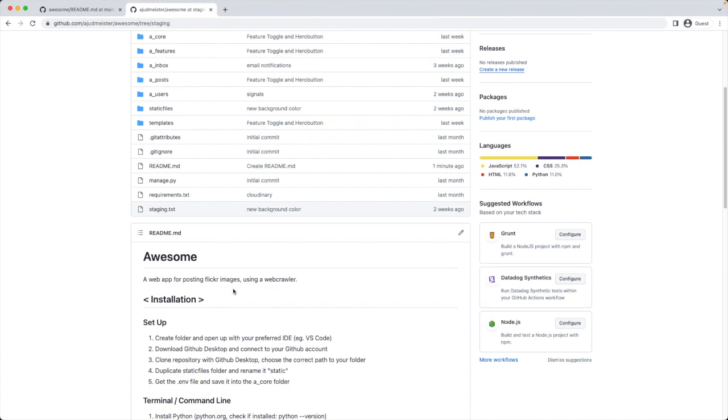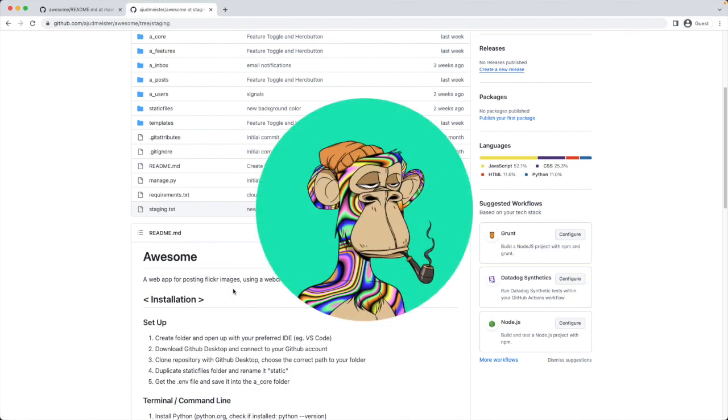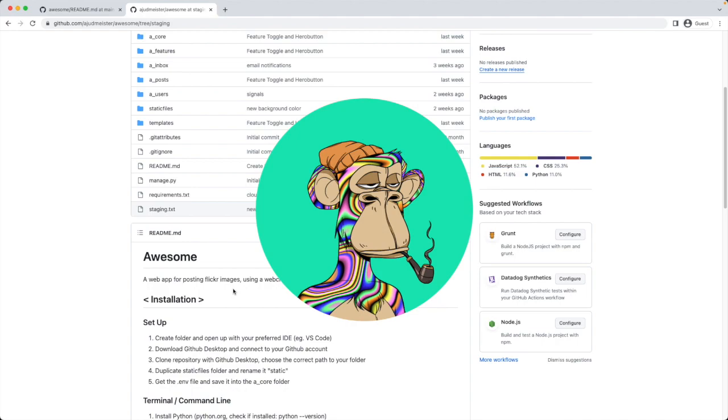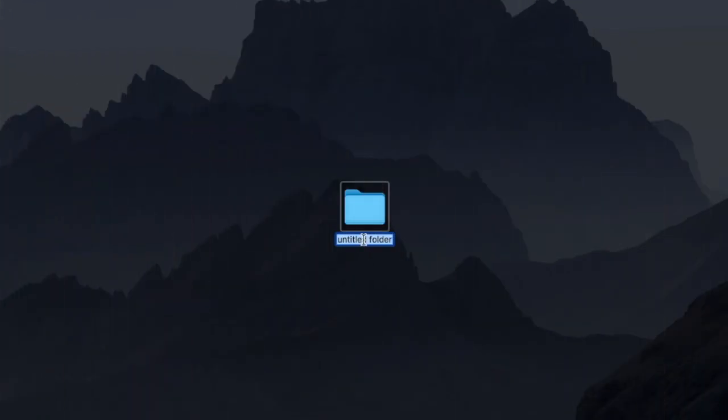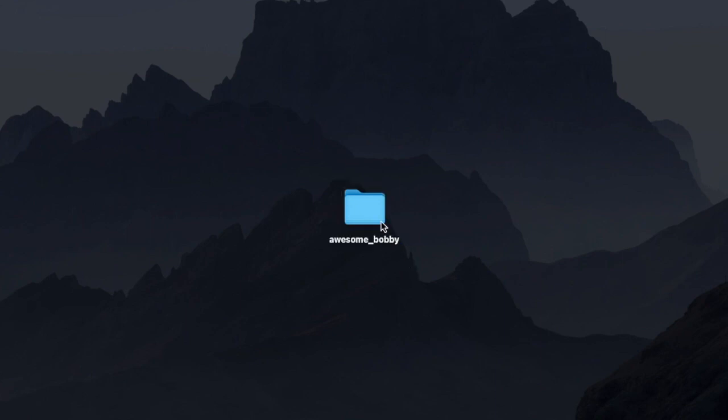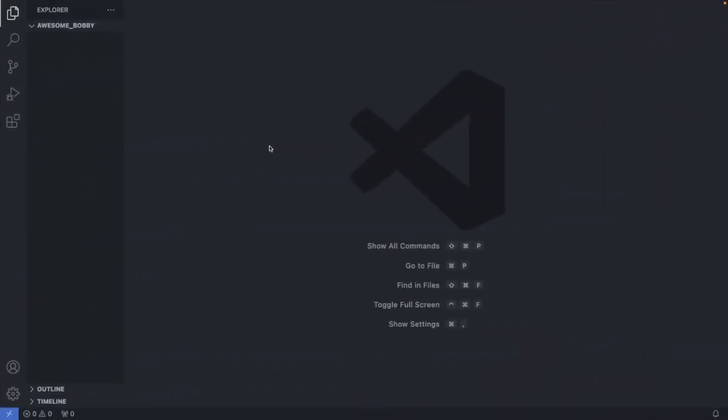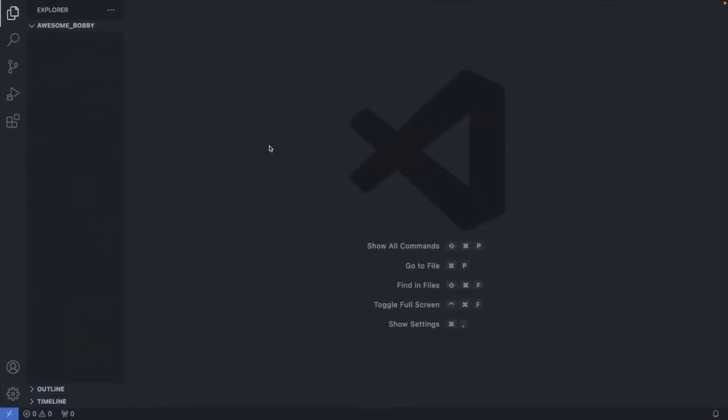I will demonstrate now how somebody can join the team and set up this application on their local machine. Let's assume I'm Bobby, the new developer. First we create our local folder. I call this folder awesome_bobby. So this is Bobby's project folder. Now I open this folder in Visual Studio Code. Here we are now in Bobby's awesome folder.